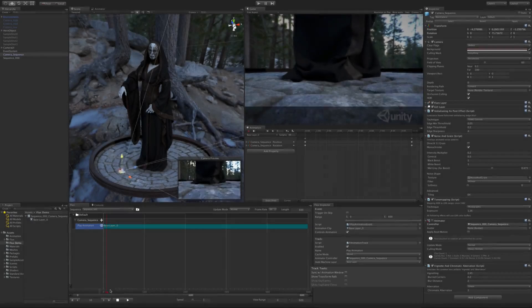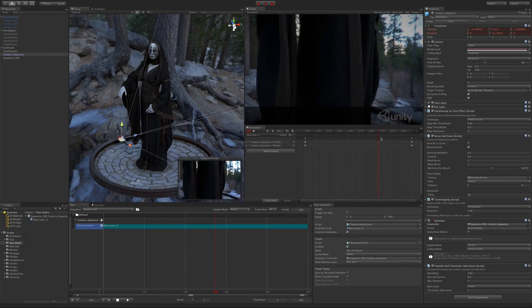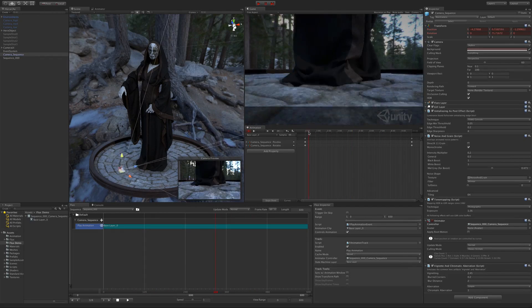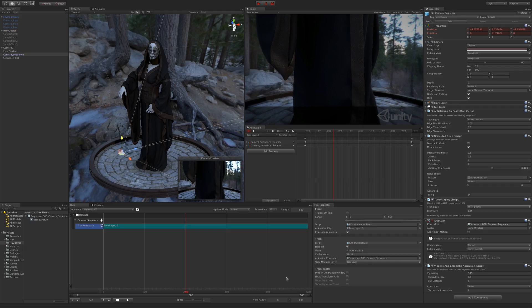Let's talk about the first two. The first is sync with animation window. This will make scrubbing in the animation window and in Flux be synchronized.